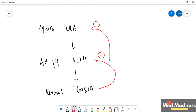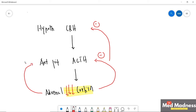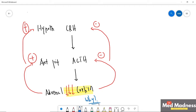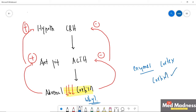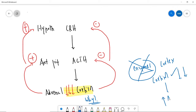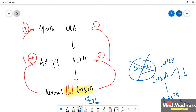ACTH is increased because of decreased cortisol. Due to decreased cortisol, there is increased ACTH as well as increased corticotropin-releasing hormone. If the enzymes responsible for cortisol secretion in the adrenal cortex are defective, cortisol decreases, ACTH increases, and this results in adrenal gland hyperplasia.